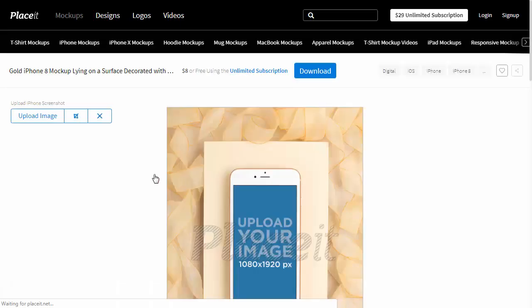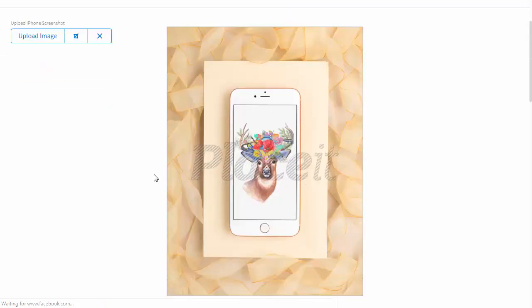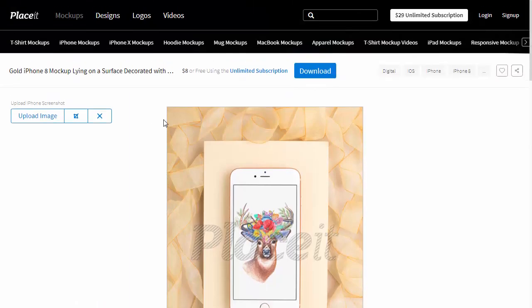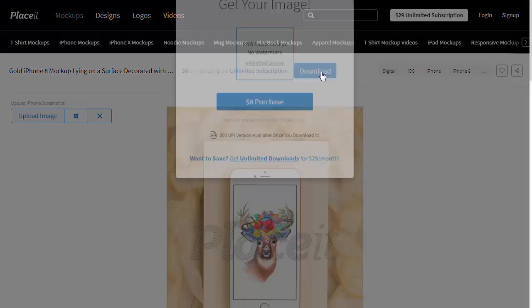Here again, you can edit the picture, but if you like how it looks, just scroll up and click the Download button to buy the mock-up.